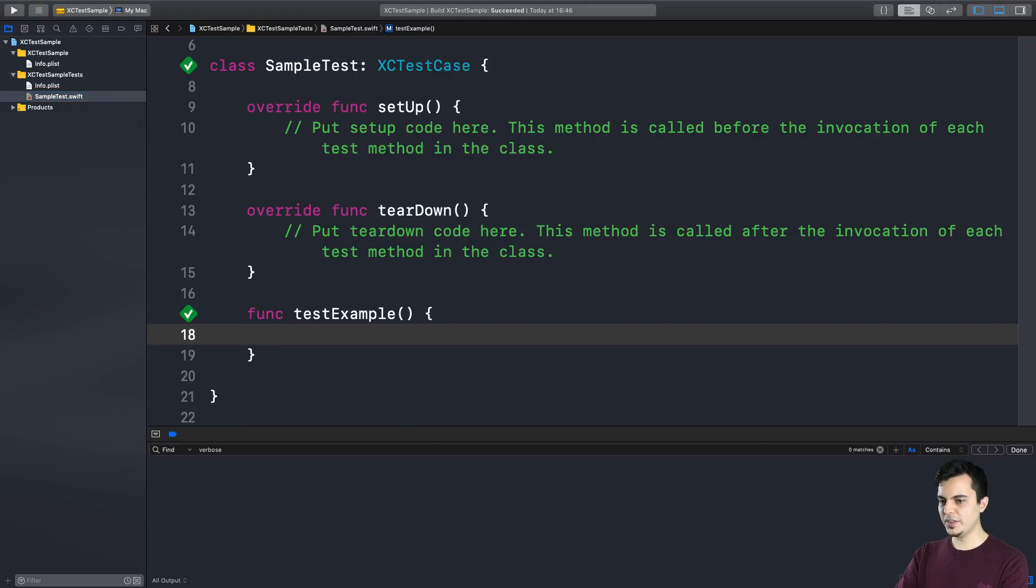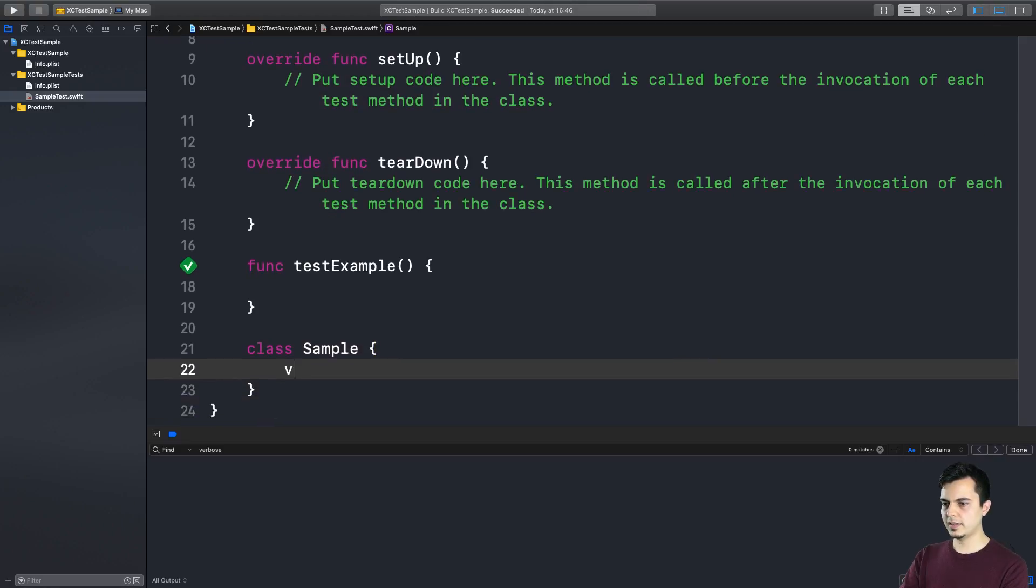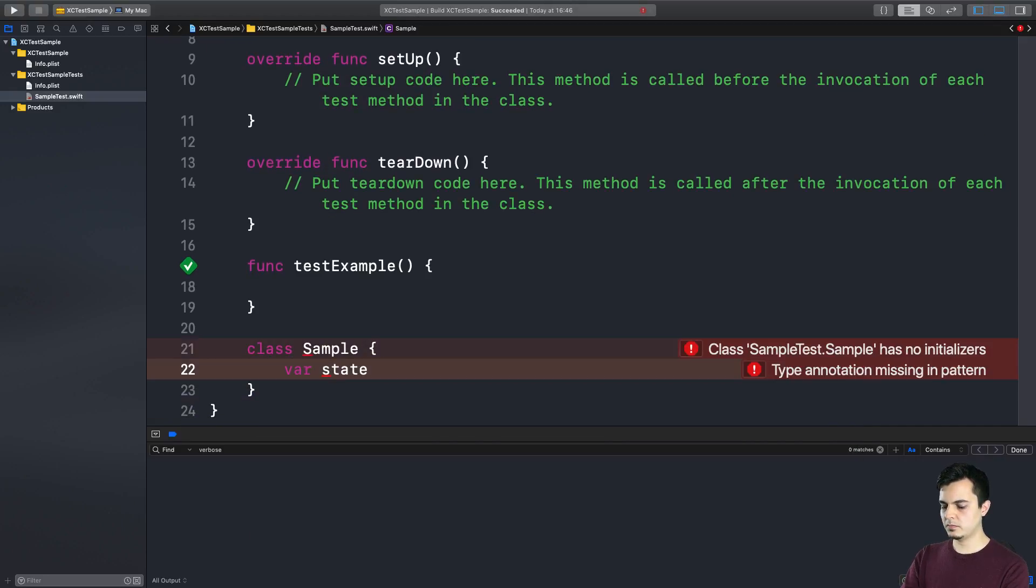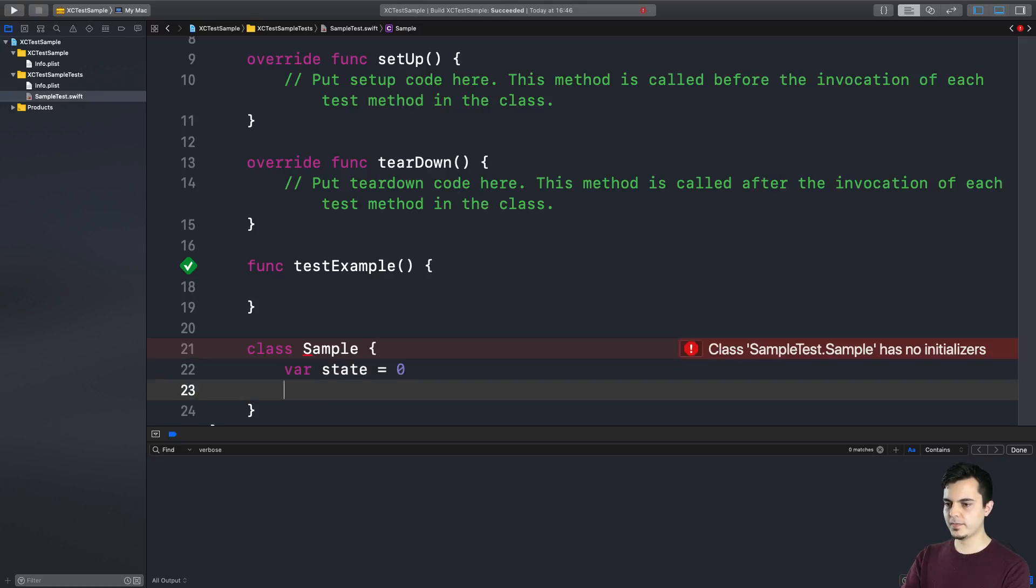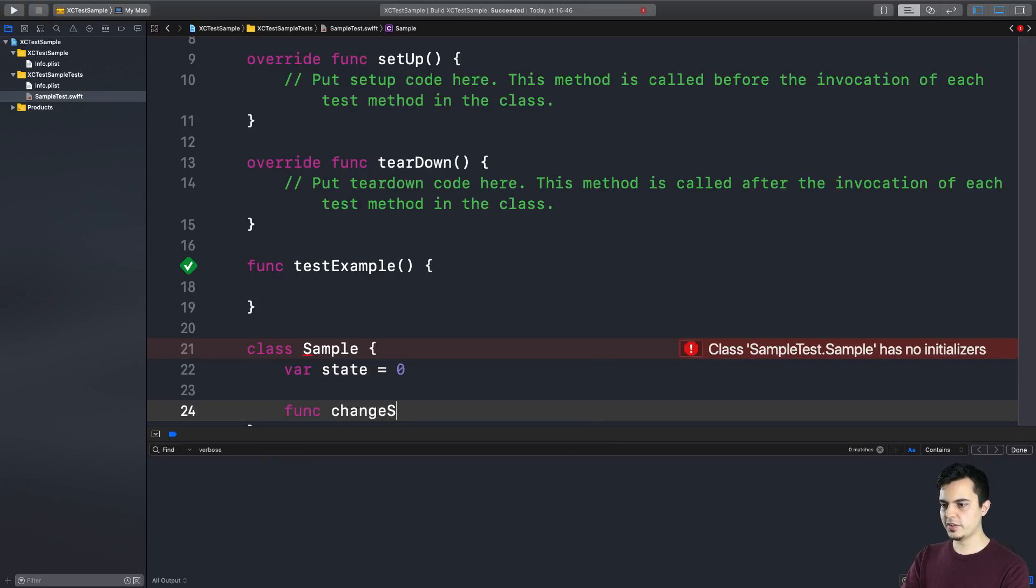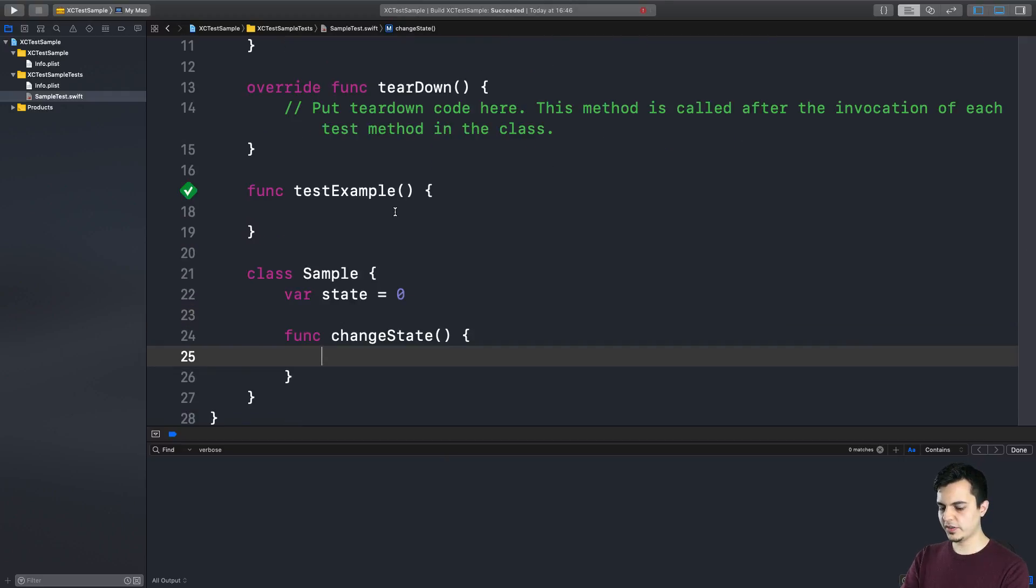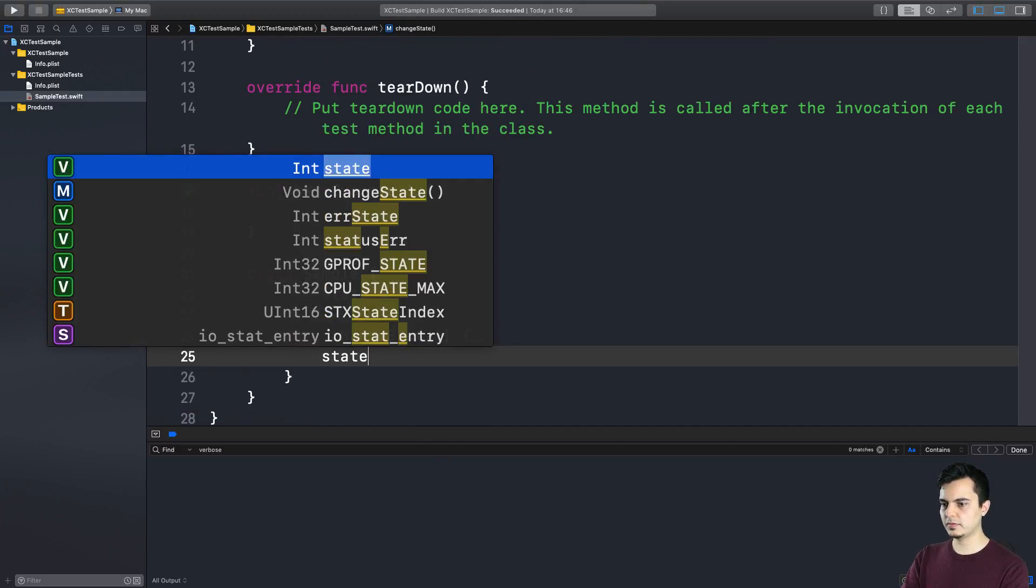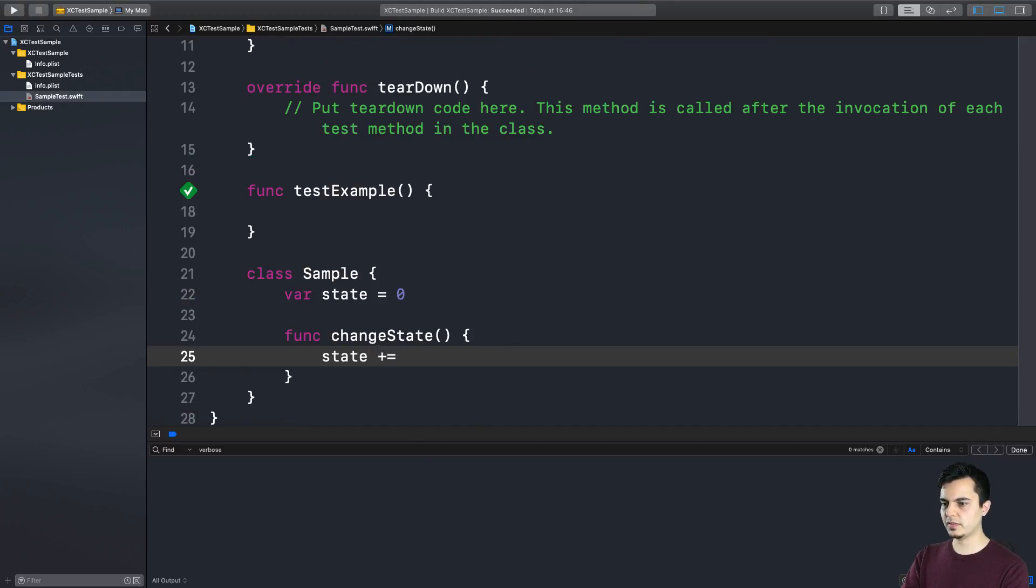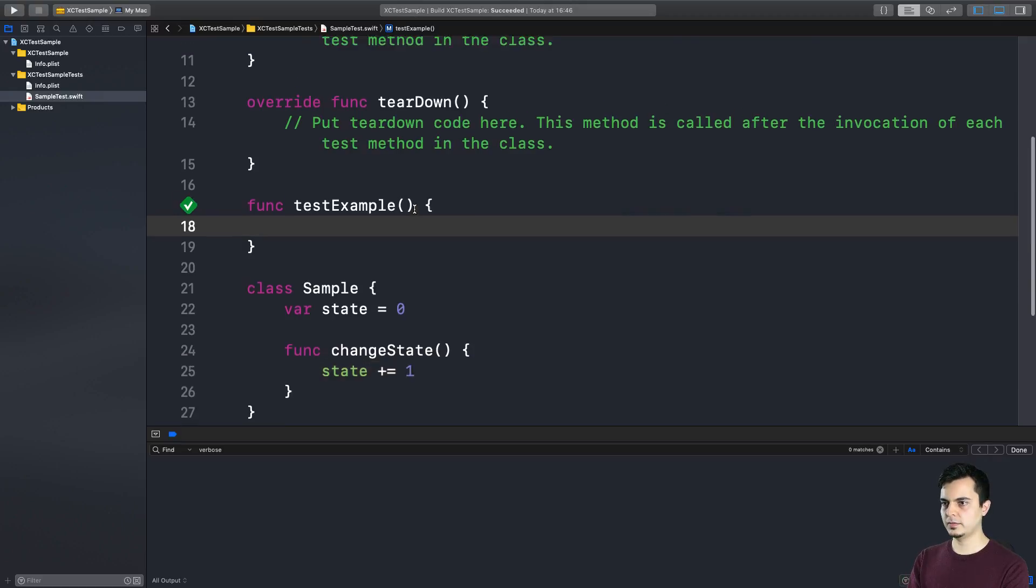So let me show you what he was trying to do. Let's imagine we have a class, let's call it sample. Let's say it has some state, an integer. And it has a method, let's say changeState. And for this example let's just add one. So every time we call this method we add one to the state, which alters the state.